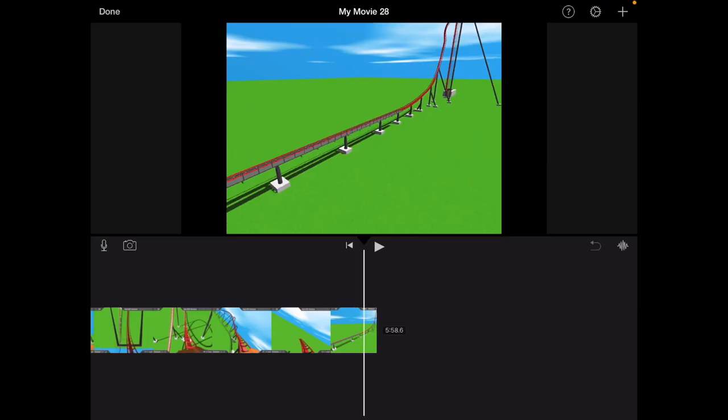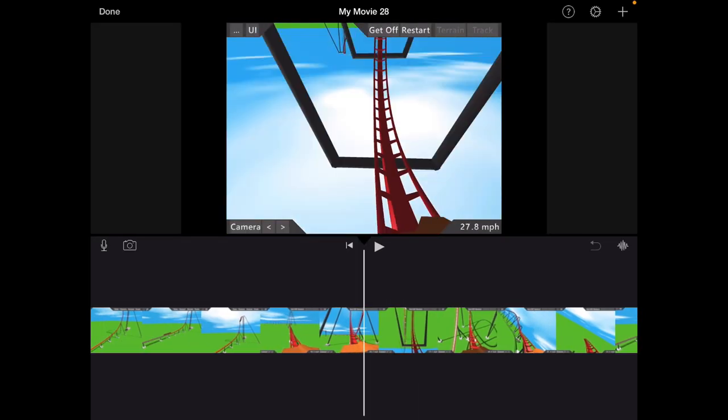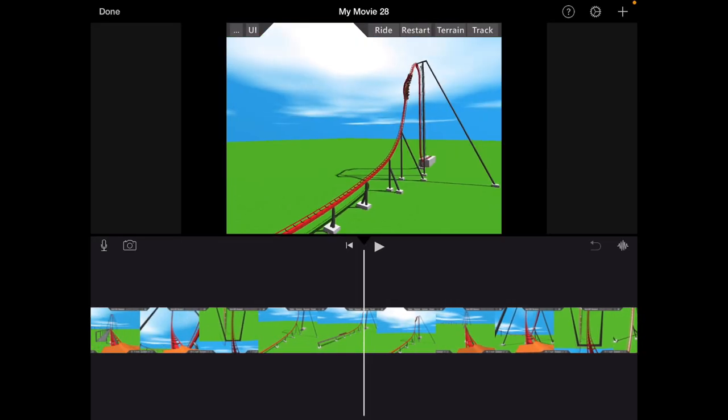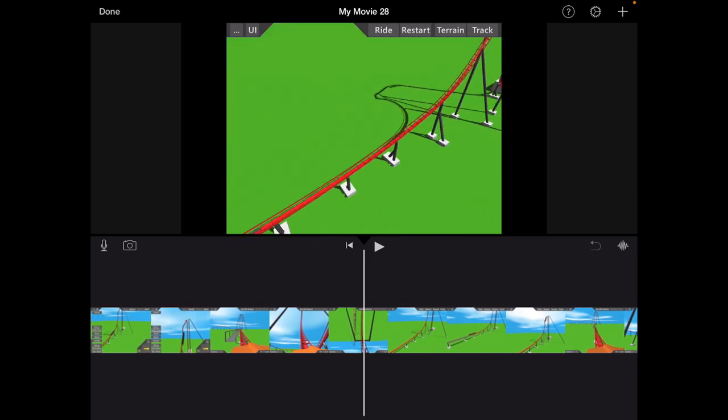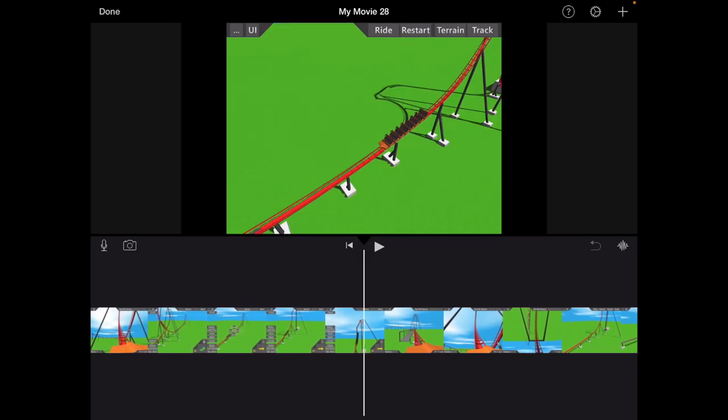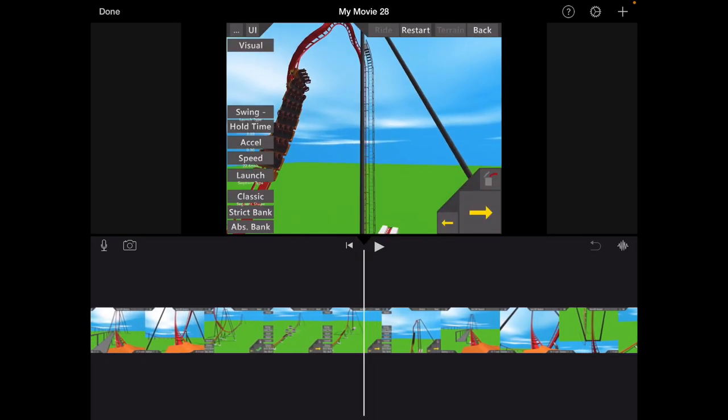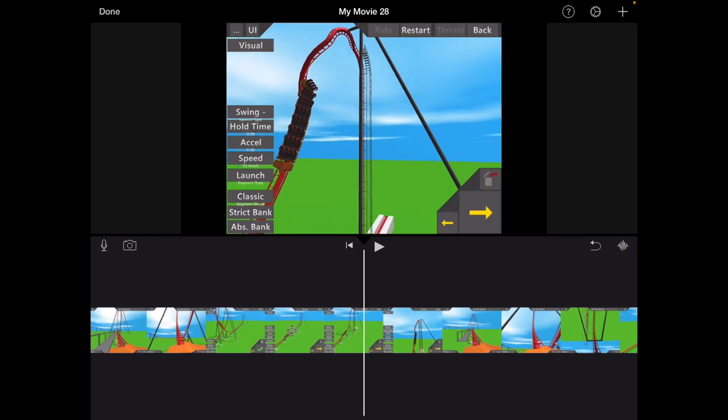Alright, quick update. I realized the reason why the launch wasn't working that well. If you can see, it isn't because of the hold time. It's because the speed of the launch is 22.4 miles an hour. Oh my God, why did I not notice that? I'm so poo-poo.